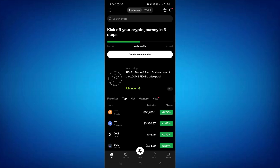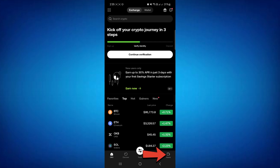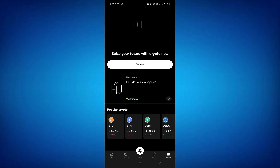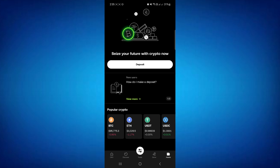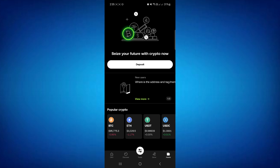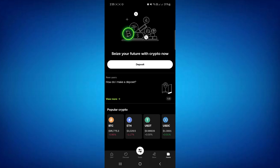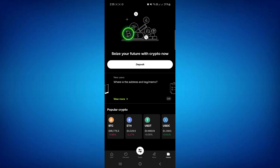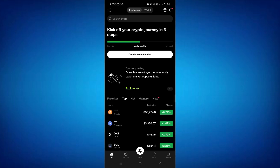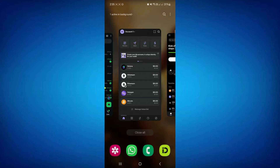Once you have created your account on OKX, tap on the assets tab in the bottom right-hand corner of the screen, then tap on deposit. Once you tap on deposit, you will have to select Bitcoin. It will show you the QR code as well as the deposit address — copy that address from OKX Exchange and come to your Phantom Wallet.